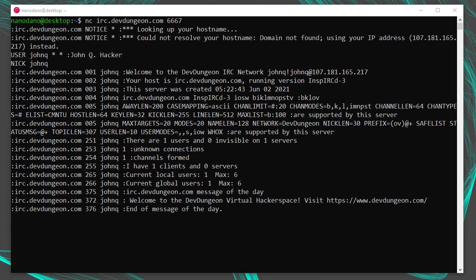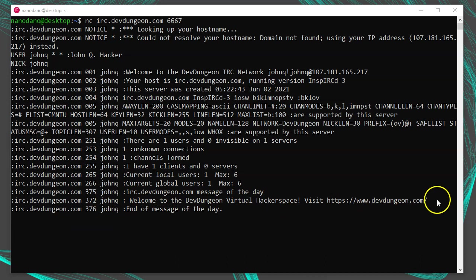After the server processes your registration successfully, it will send you the message of the day along with some server information. On this server, the message of the day is here and says, welcome to the dev dungeon virtual hackerspace. Now at this point, we are not only fully connected via TCP, but we're also registered with the server and it fully recognizes us as an IRC client.